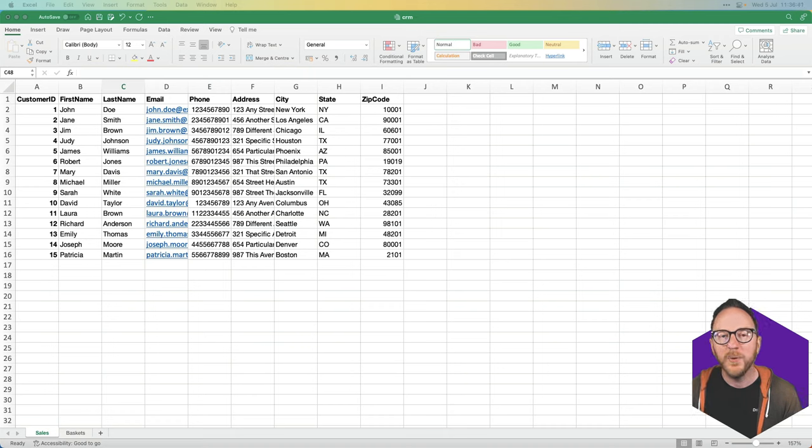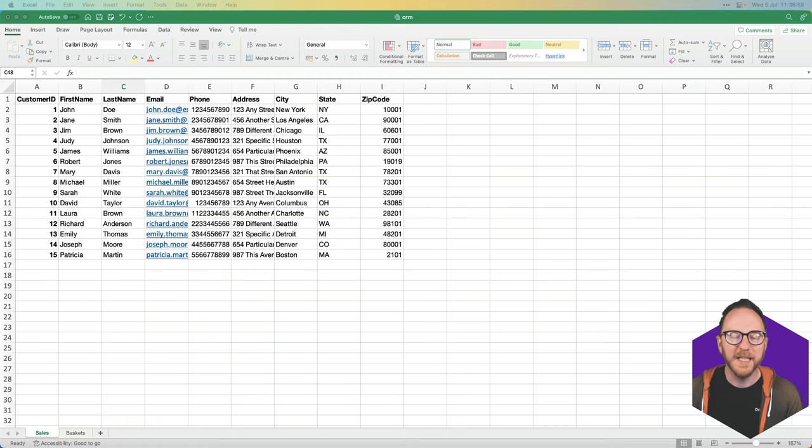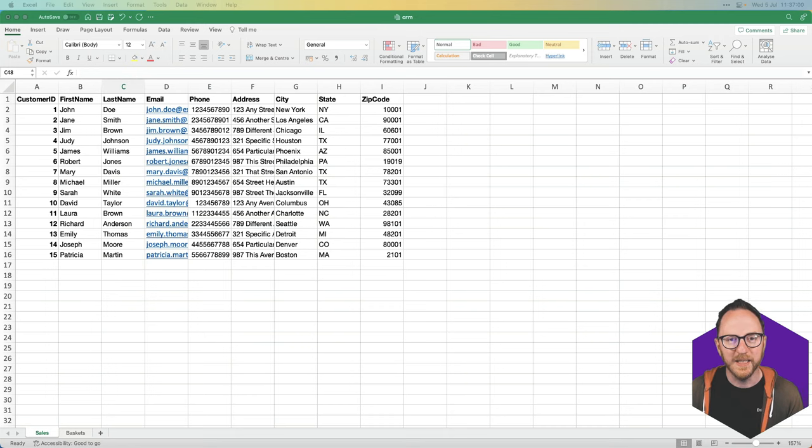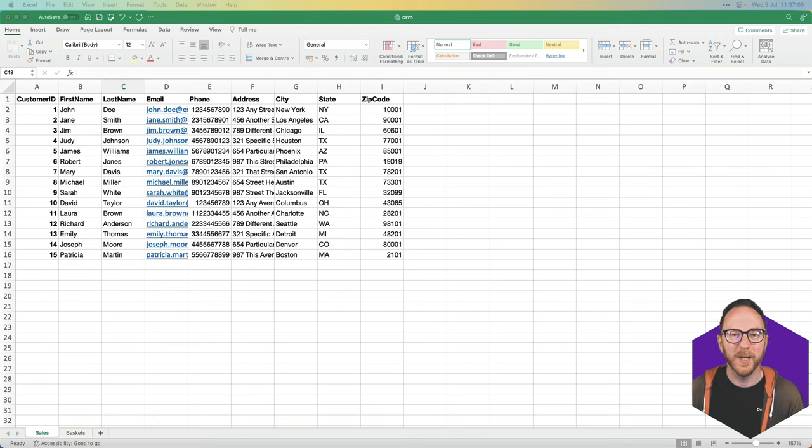The core question is where do spreadsheets fall short? If you've worked with large spreadsheets, you know they can get disorganized and unwieldy. And when you introduce multiple users to a single spreadsheet, things can quickly get out of hand.